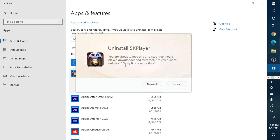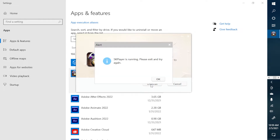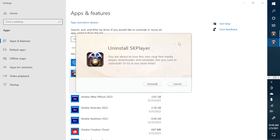Click Uninstall, then click Yes — it says 'Uninstall 5K Player.' But when you click Uninstall, it will say that the app is running. You see it says '5K Player is running, please exit and try again.' So what you need to do is exit out of the app. If it still shows that you cannot uninstall the app, you'll need another tool.